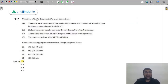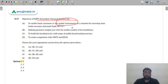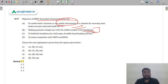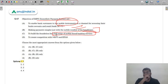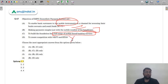Question 67: The objective of IMPS (Immediate Payment Services). To enable bank customers to use mobile instruments as a channel available 24/7 — correct. Making payment simpler just with the mobile number of the beneficiary — correct. To build a foundation for a full range of mobile-based banking services as we move towards digitalization — correct. To create competition between NEFT and RTGS — this was not the objective; the aim was to simplify payments. So A, B, and C are correct — answer is option 1.